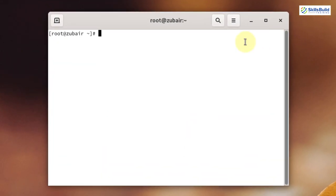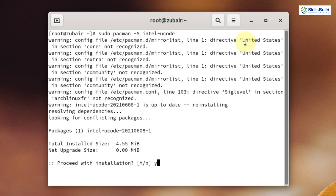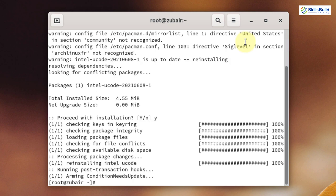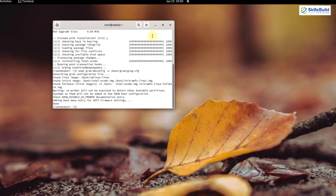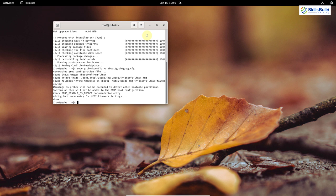Write the command: sudo pacman -S intel-ucode. Hit enter, press Y and hit enter. It will download and install the microcode. Now write the second command: sudo grub-mkconfig -o /boot/grub/grub.cfg and hit enter. We are done installing microcodes into our system.